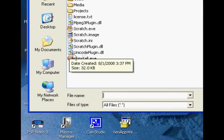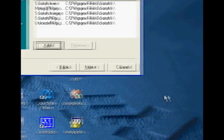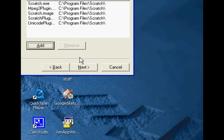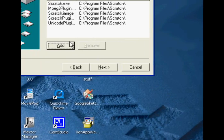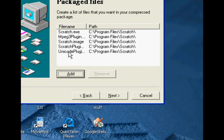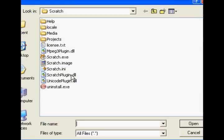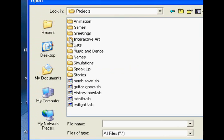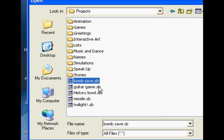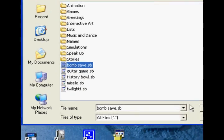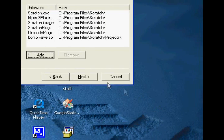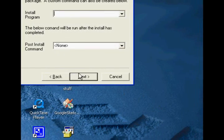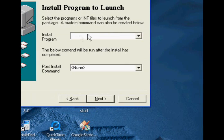Sorry if that was a little fast, but you just need to take those files. Now click Add one more time and go to Projects, then click on the game you want. Bombsave is the one I'm going to use because it's a smaller file. And remember whether it has a space or not, because you're going to need that.